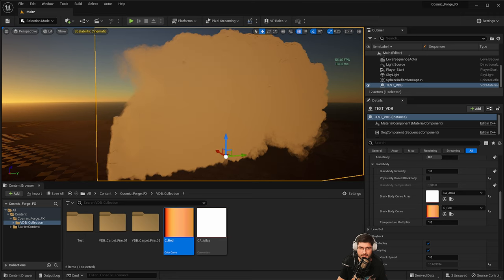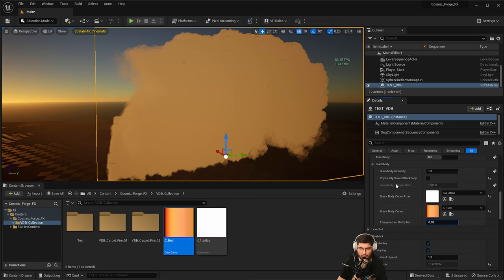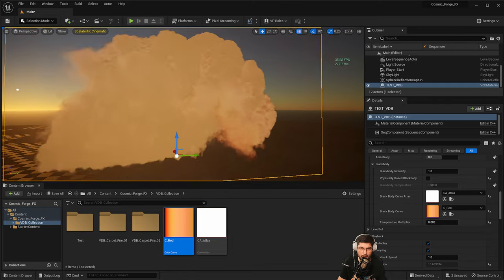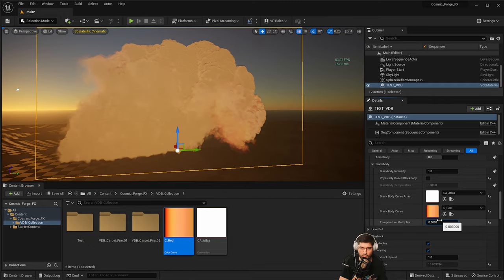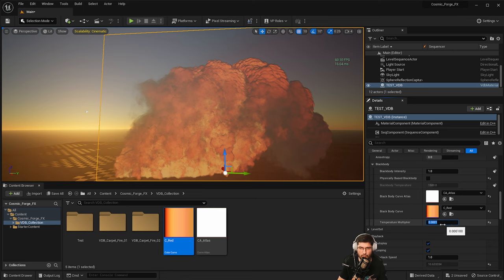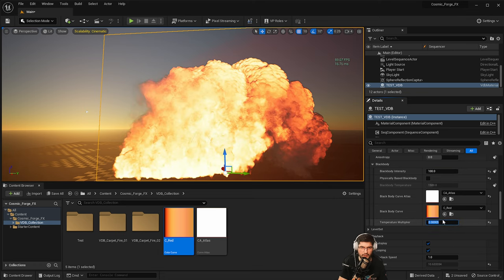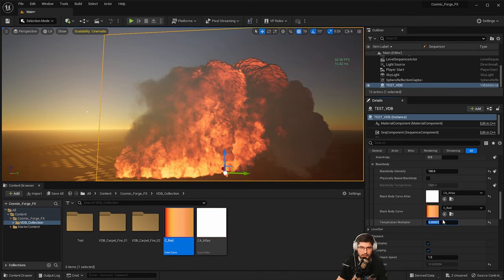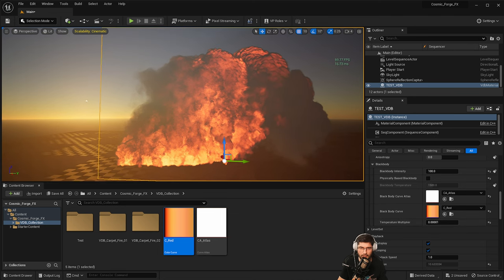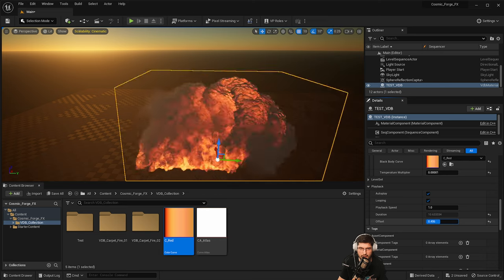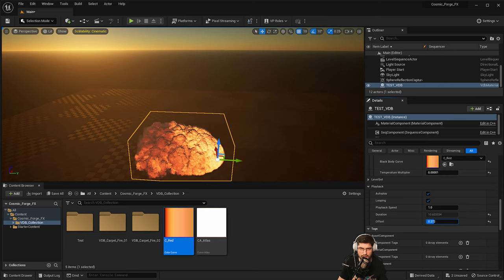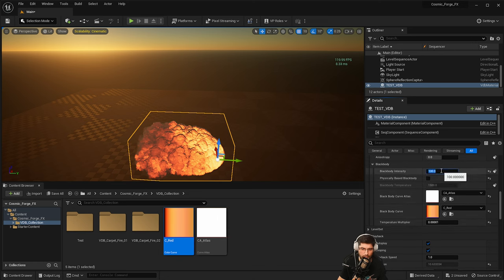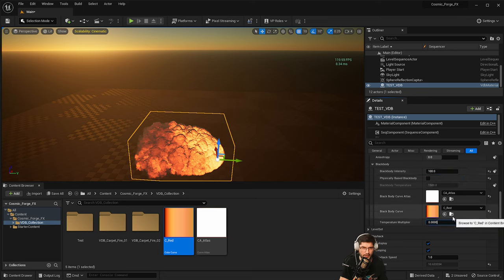But we can get the look that we want by decreasing the temperature multiplier. So this has to actually be quite low. So we'll try 0.003. And you can already see that it's starting to shape up a bit better. We'll do 0.0003. This might be too much as well. So maybe 0.001. You can also increase the intensity, which just makes the fire look a lot more real.